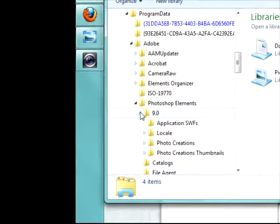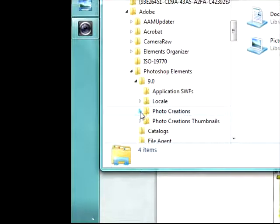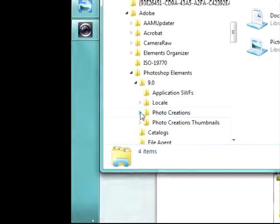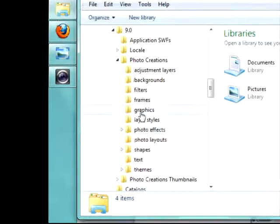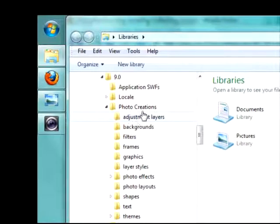9.0. Photo Creations. And then it gives you a whole list of stuff.